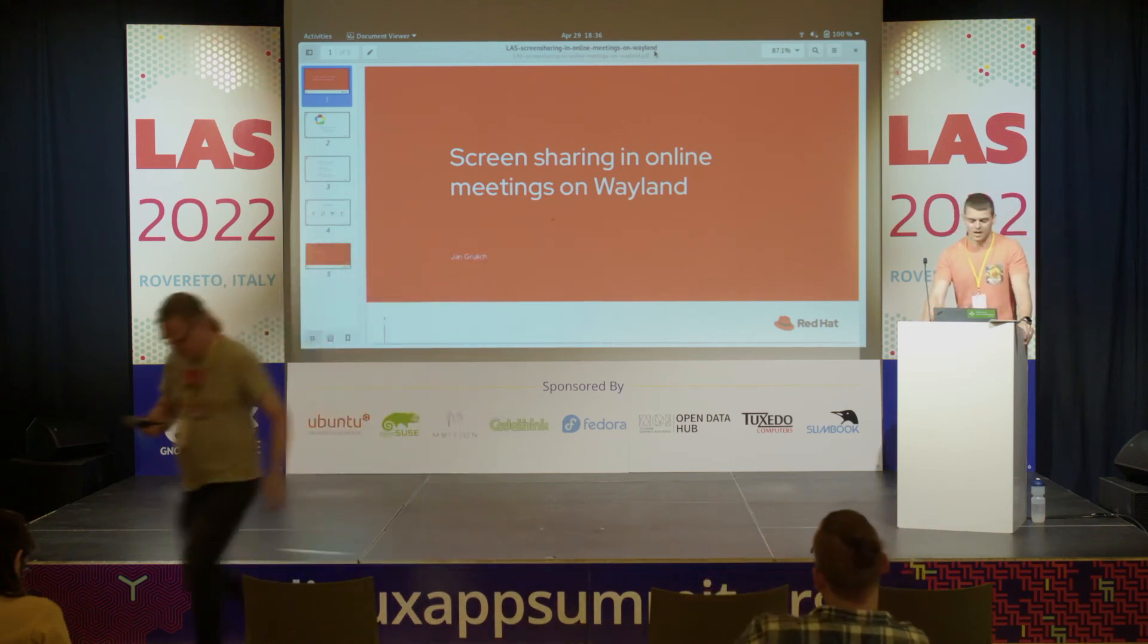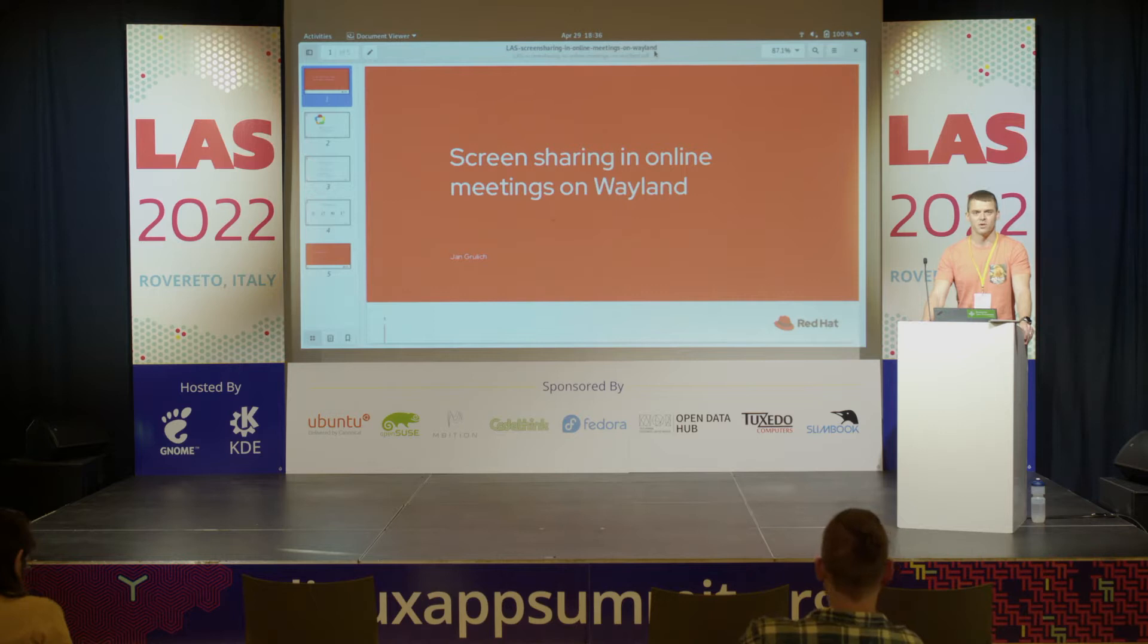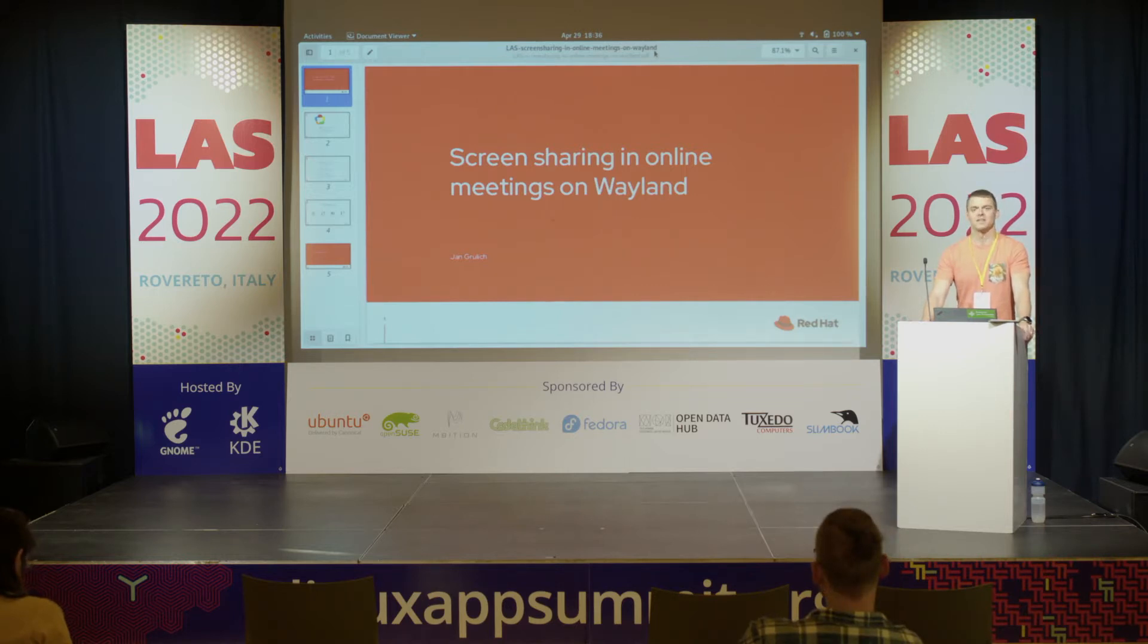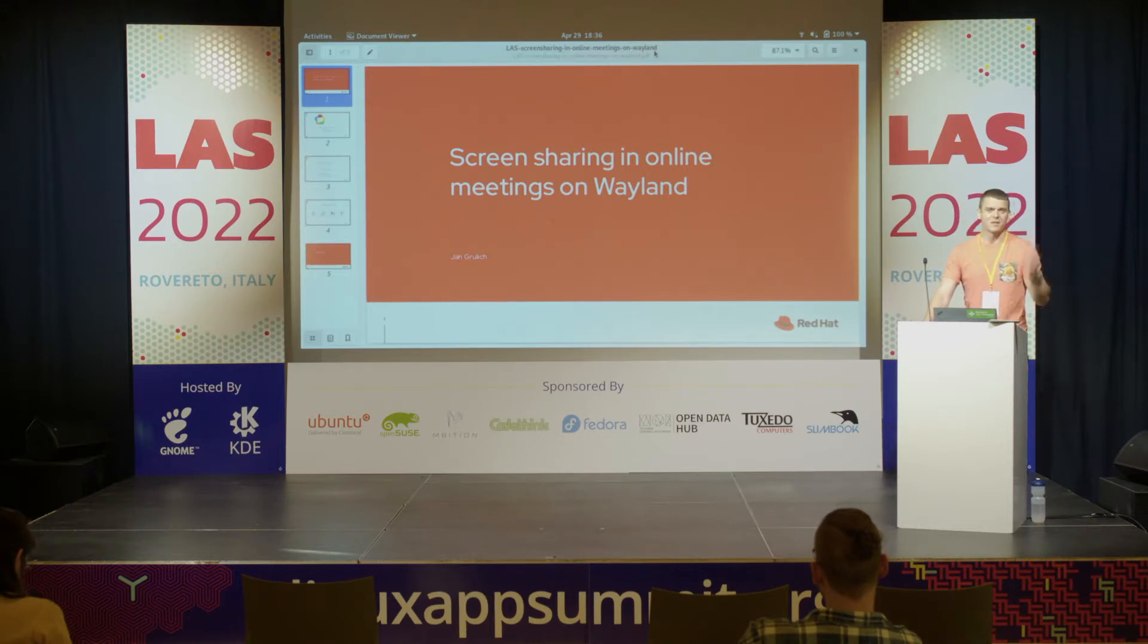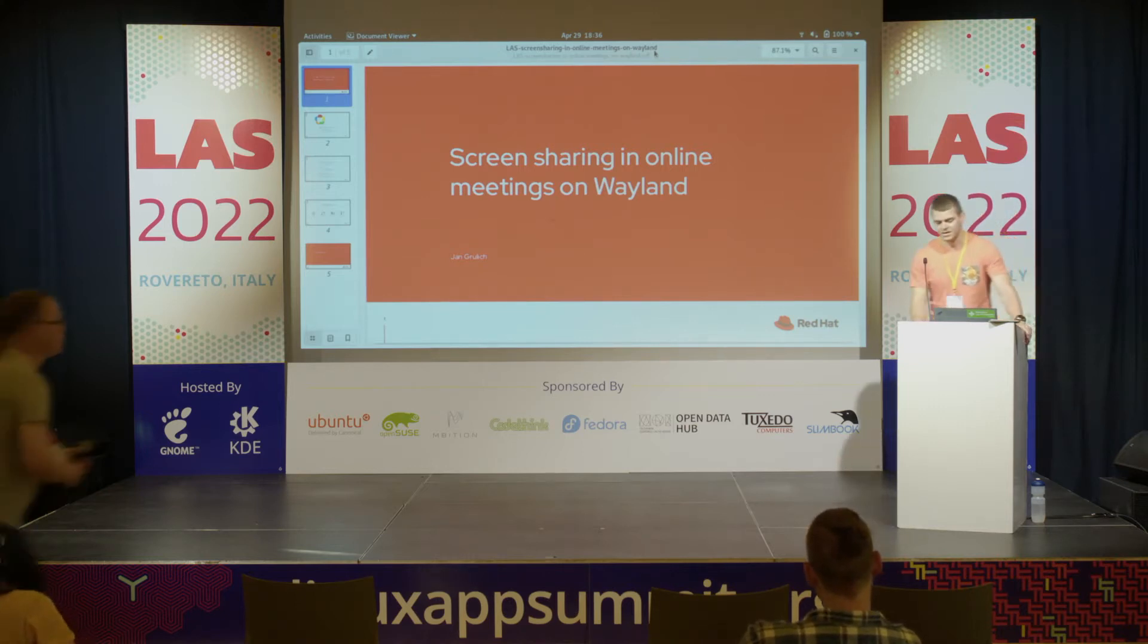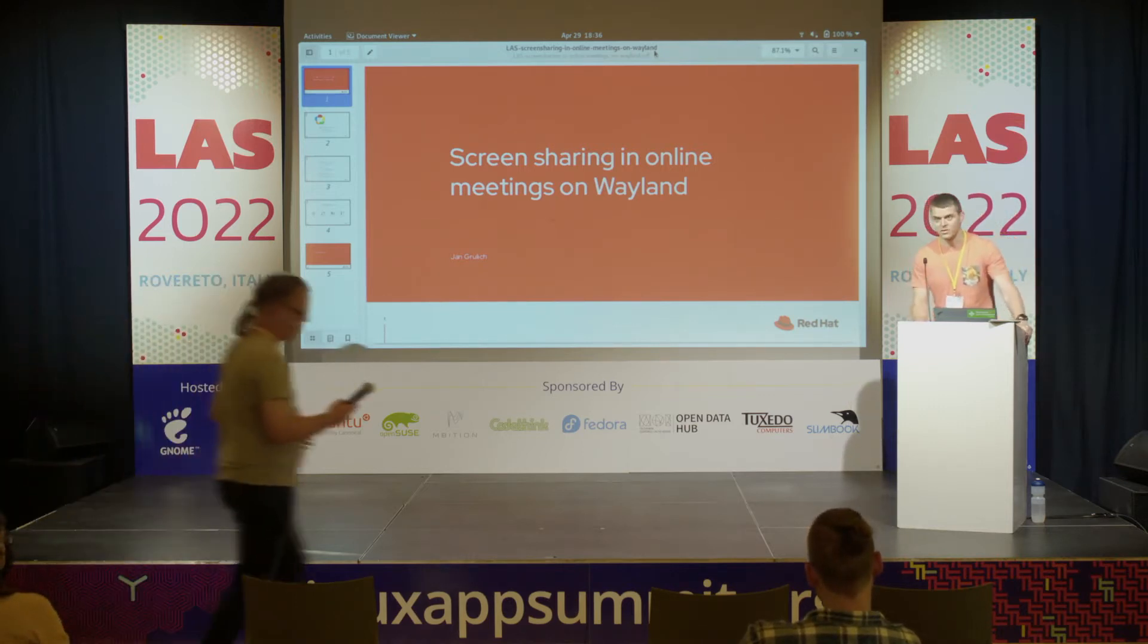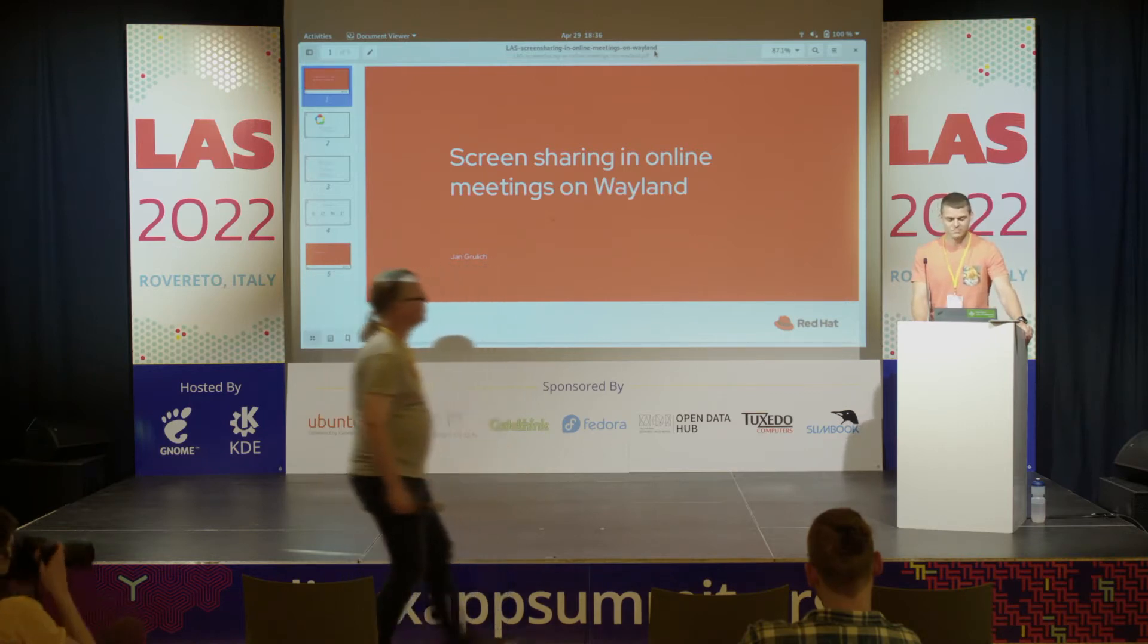Hi, I'm here to talk about screen sharing in web browsers, basically in general. The title says sharing in online meetings because I picked this title since we had a pandemic and online meetings is probably the most common use case these days.